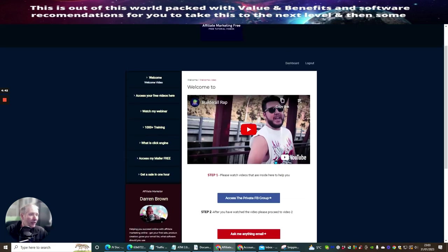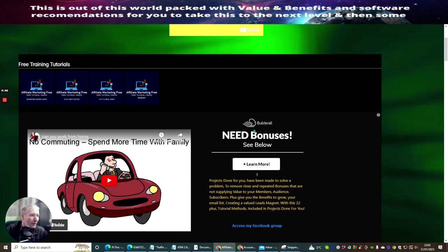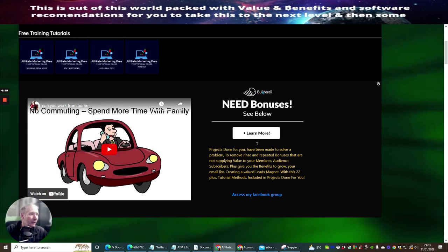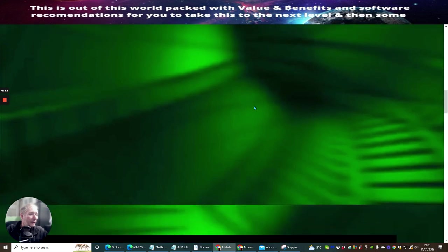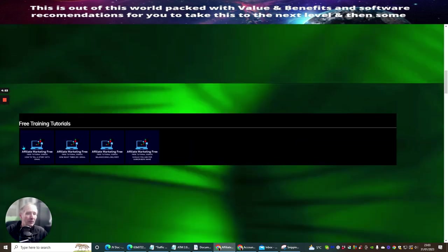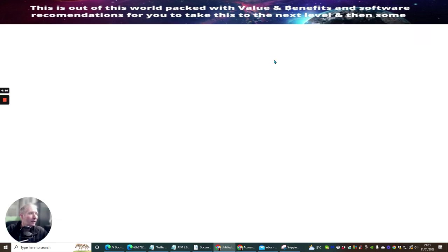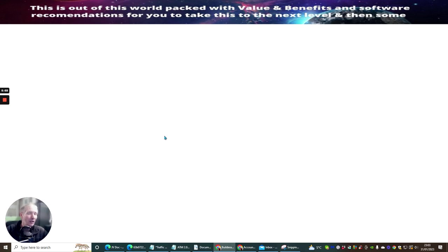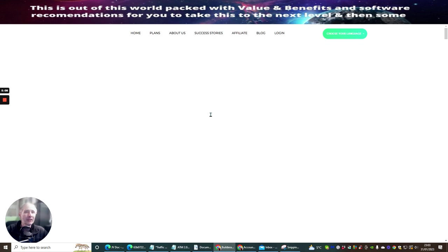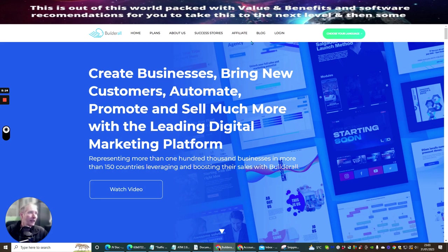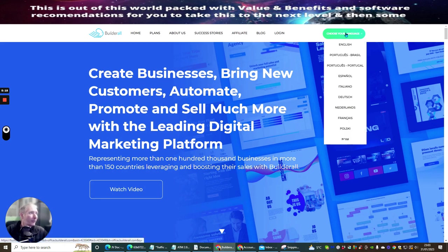Now, you will see inside here this Builderall link. Now, if you click on this link, what this link is going to do is it's going to take you to my Builderall. Now, if you do decide to go for Builderall because you just haven't got the right software or you don't know what software to get, this will basically do absolutely everything. So you really don't need to worry about anything else. Once you've got Builderall, it's going to literally do everything for you.